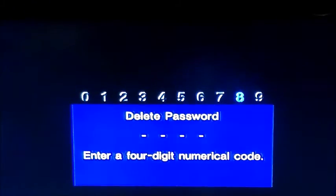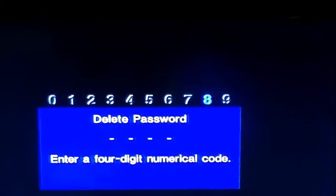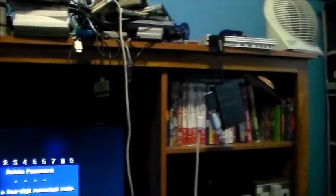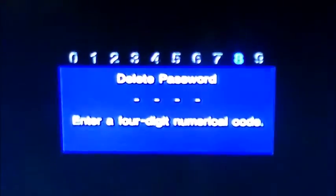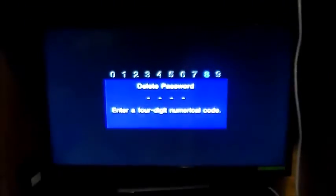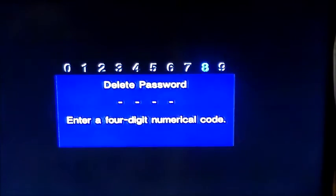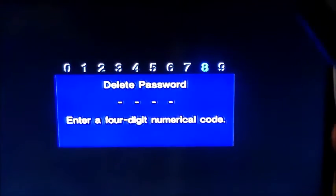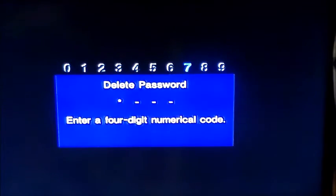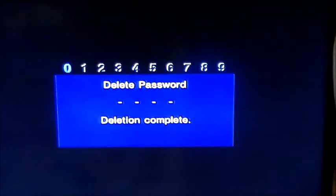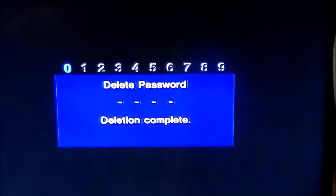I'm doing this with my ceramic white slim PS2, if you can see right up there. I have a DVD popped in there, but I will show this working with the fat model too, so stay tuned for that. What you're going to want to do is enter 7444, deletion complete.